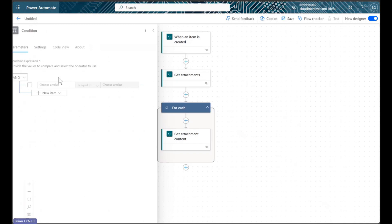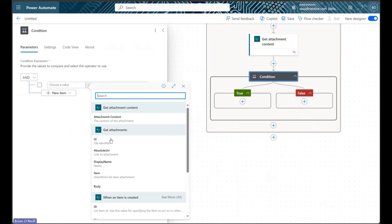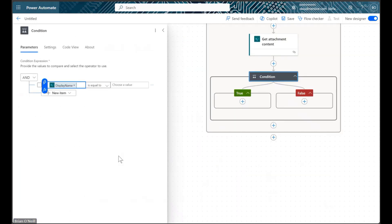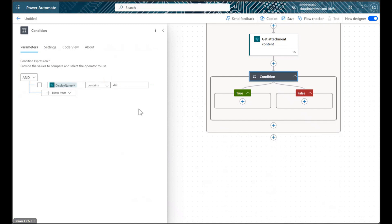We will first choose the display name value from our Get Attachments step, and we will then select the Contains option from the center dropdown. We will then write out the Excel extension in the second value field. This specifies that our next action will only take place for Excel files.